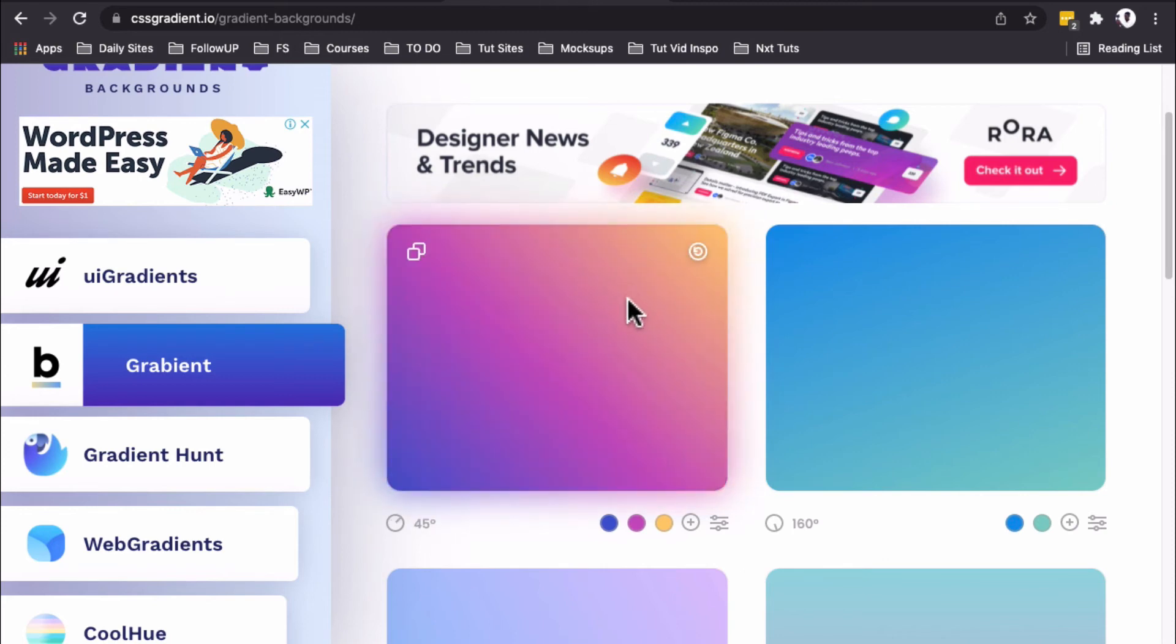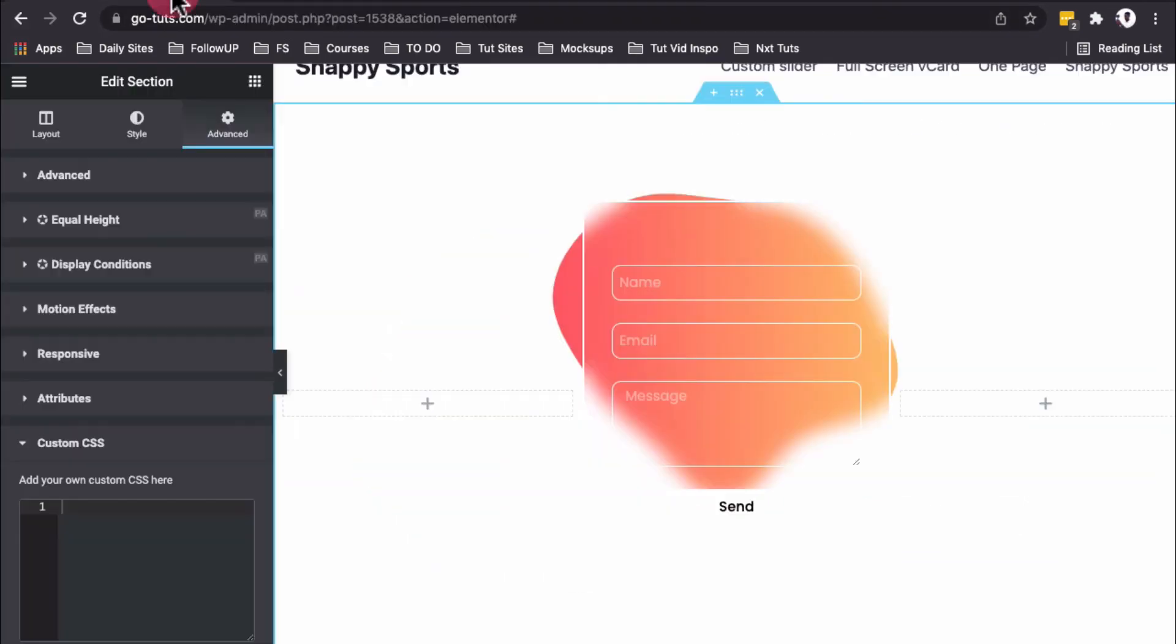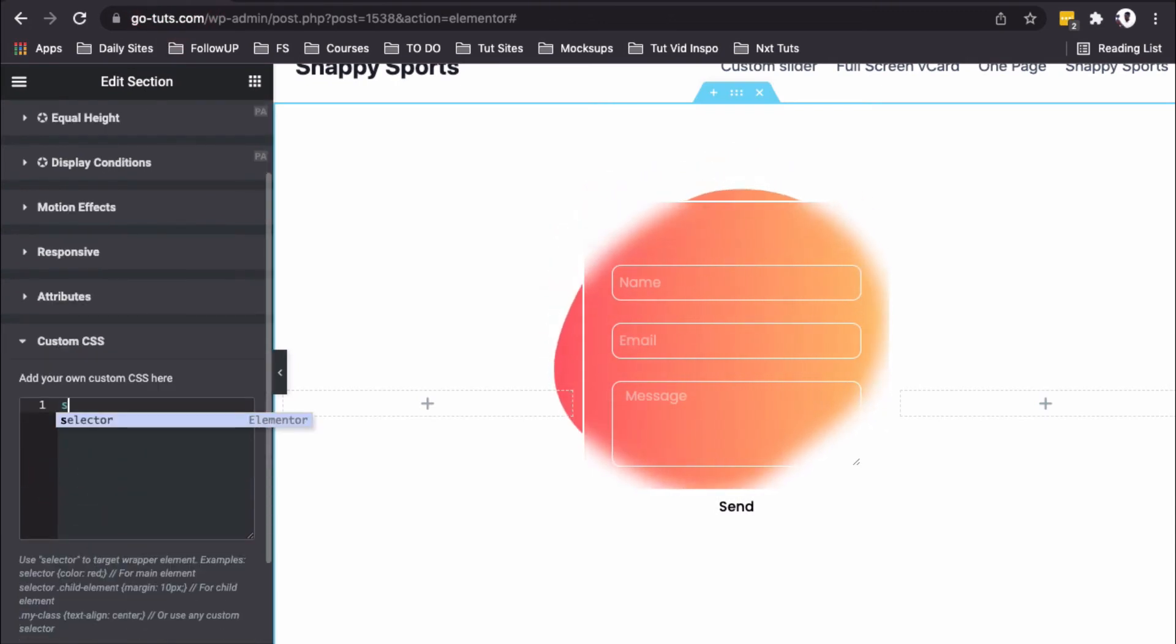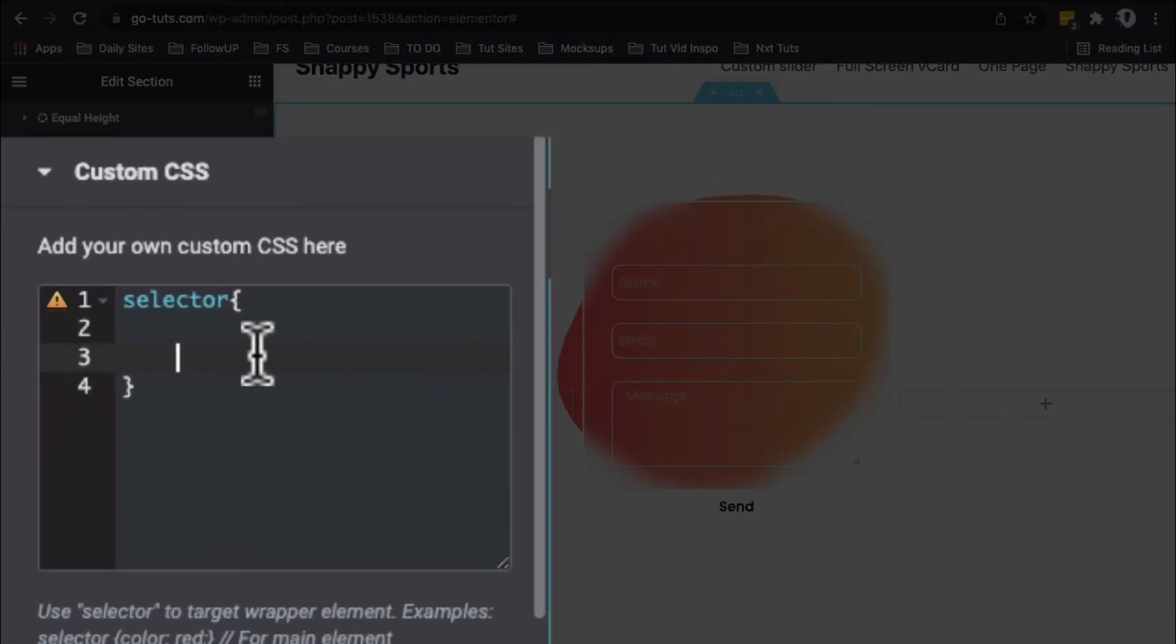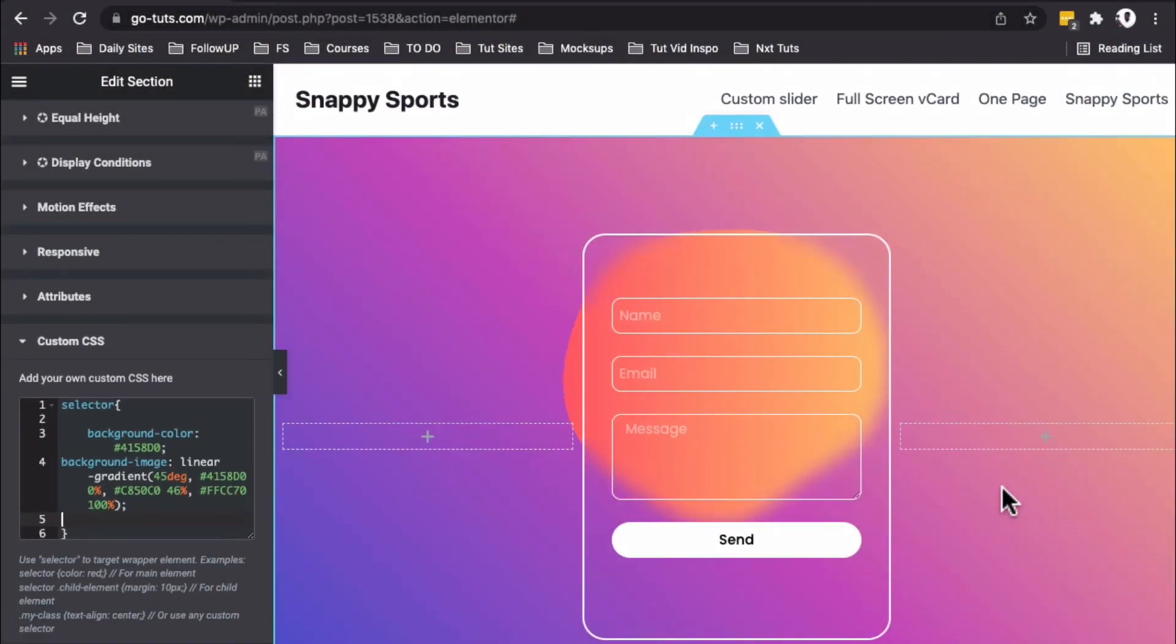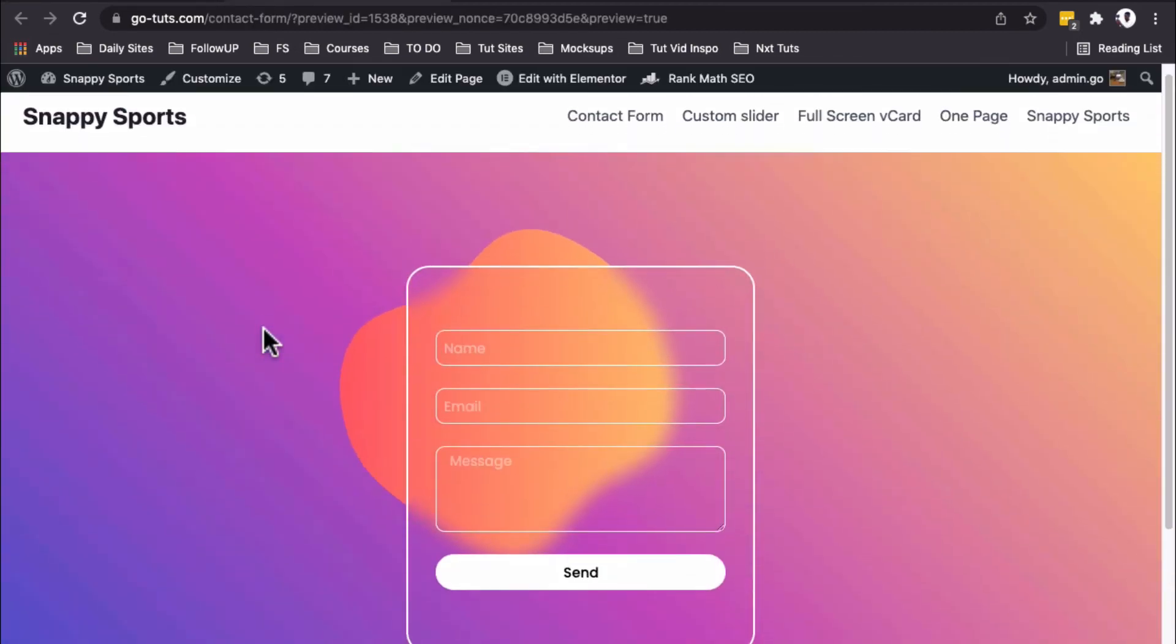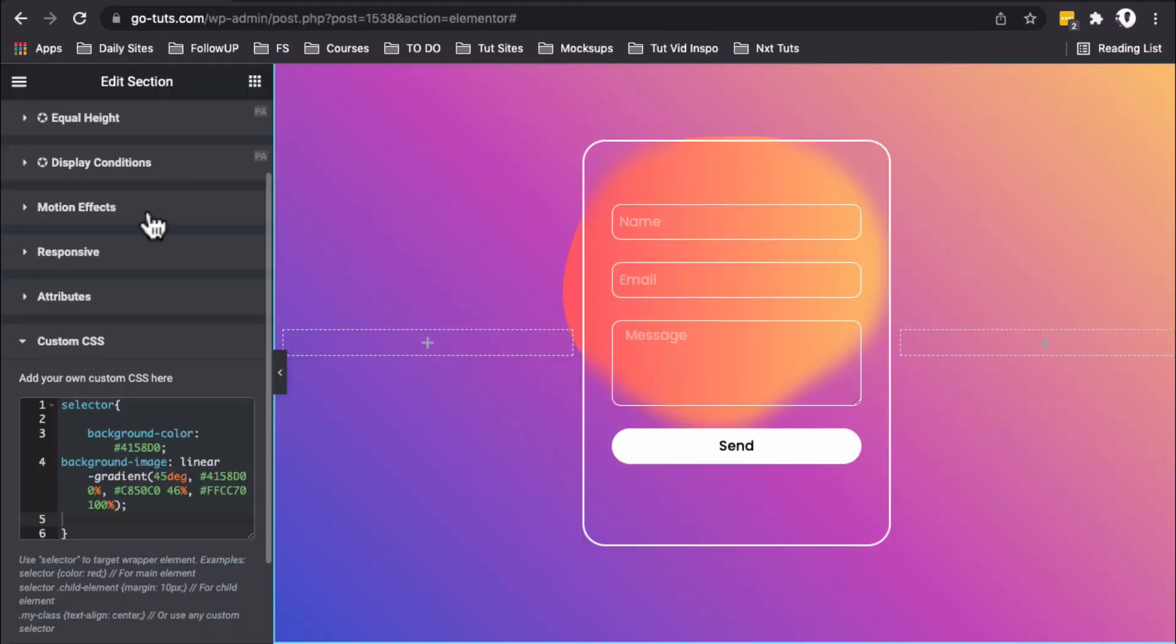If I'm happy with this, I'll copy the CSS, come back to my Elementor editor, go to Advanced, add the selector in the Custom CSS option, and paste the gradient CSS. Now we have our multi-point gradient. I'll publish, and this is how our contact form looks—beautiful with a glassmorphic effect!